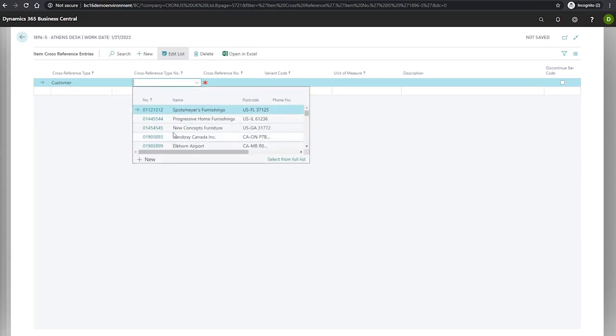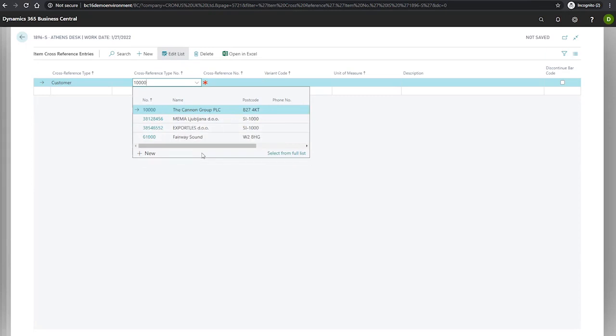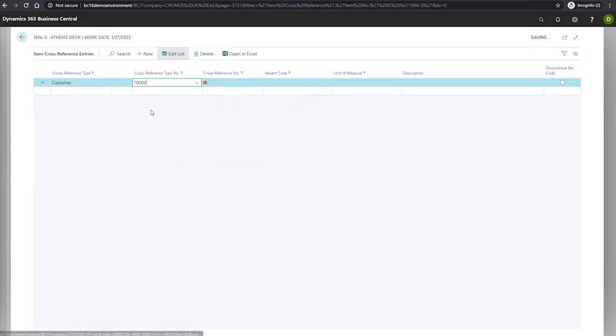In the cross-reference type number, we will enter the customer number. Similarly, if we were using vendors, we would enter the vendor number. Our customer this time will be customer 10,000, the Canon Group.